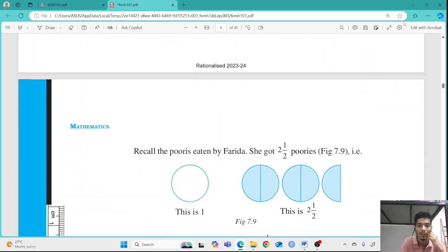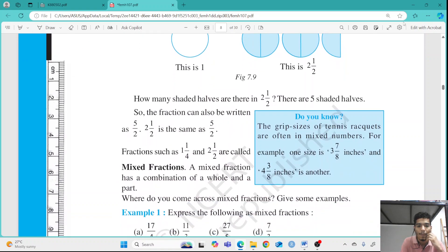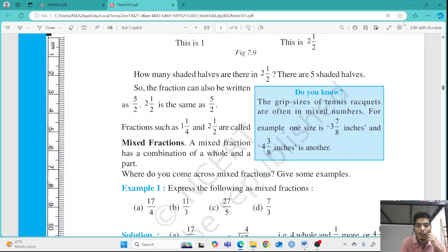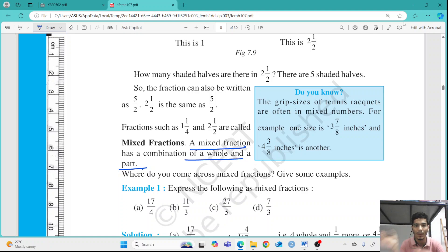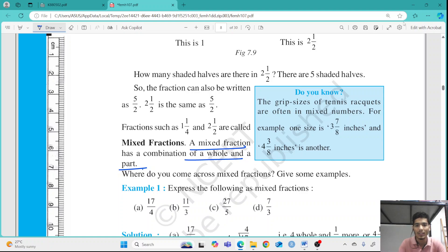So what is the definition of mixed fractions? Mixed fractions have a combination of a whole and a part — meaning there is a whole plus a proper fraction added together.